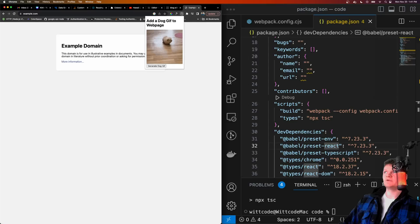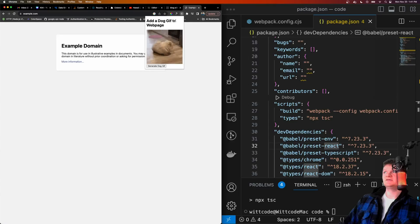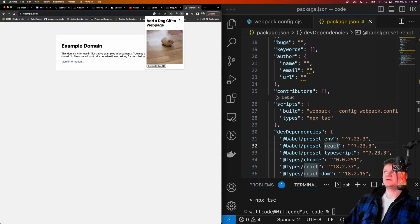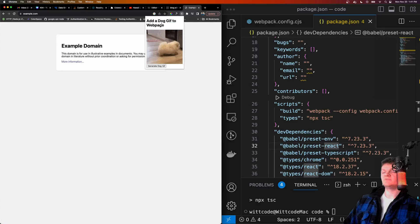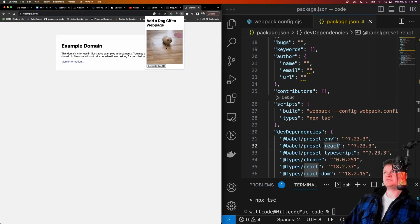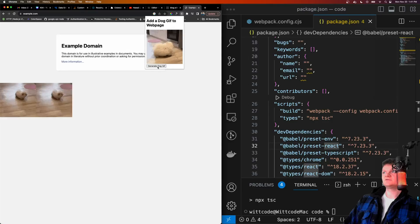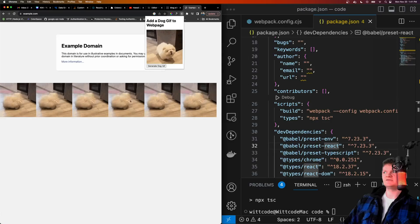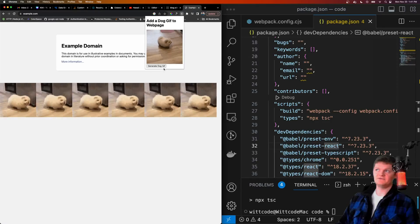Before we start, let me show you what we're going to be building. This here is a simple Chrome extension where the icon is right here. If you click it, it opens up this pop-up, which is all written in React and TypeScript code. It has a GIF of a dog, and if you click on generate dog GIF, it'll append it onto whatever website you're on.